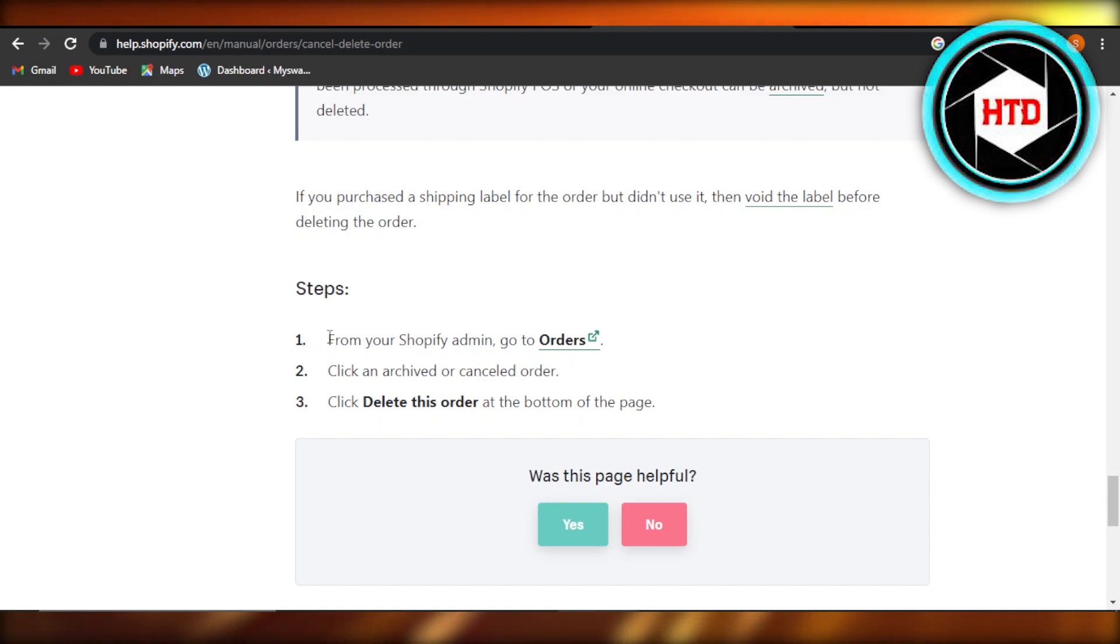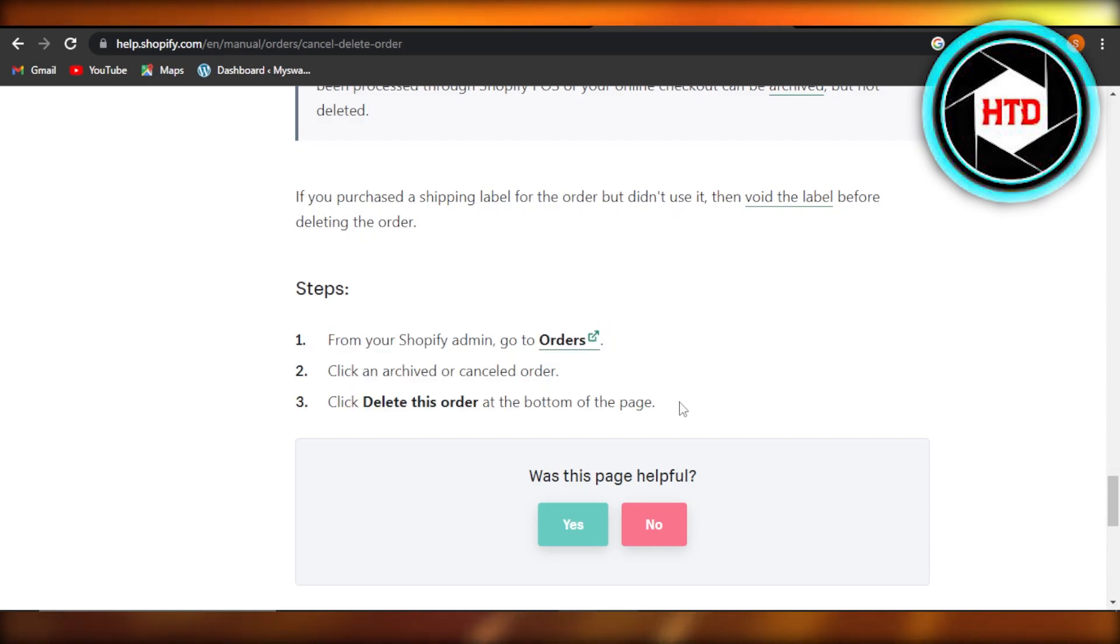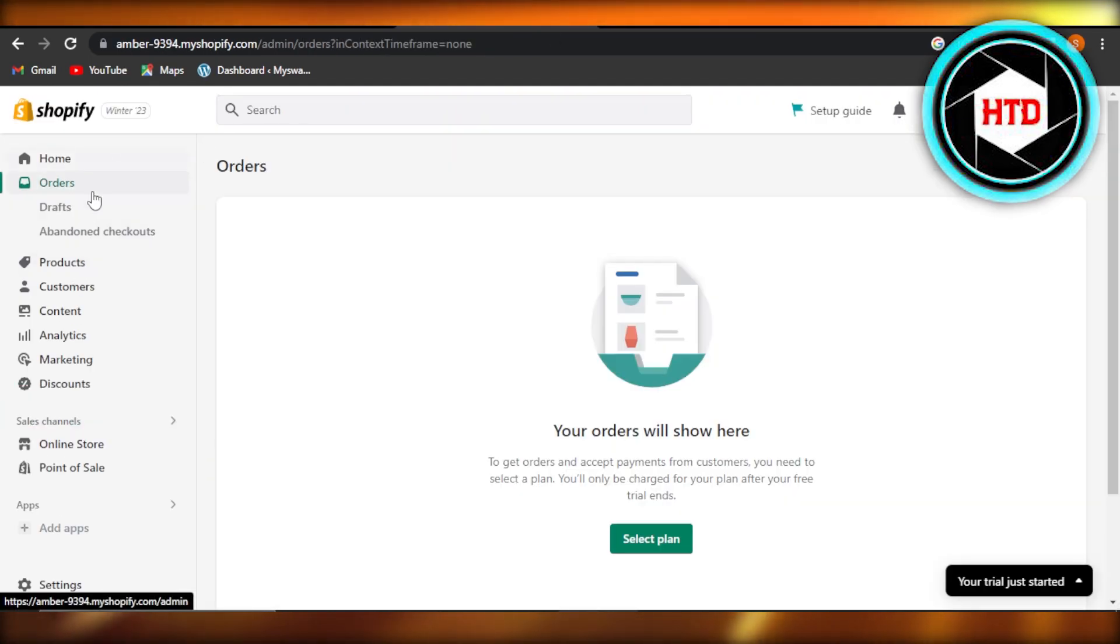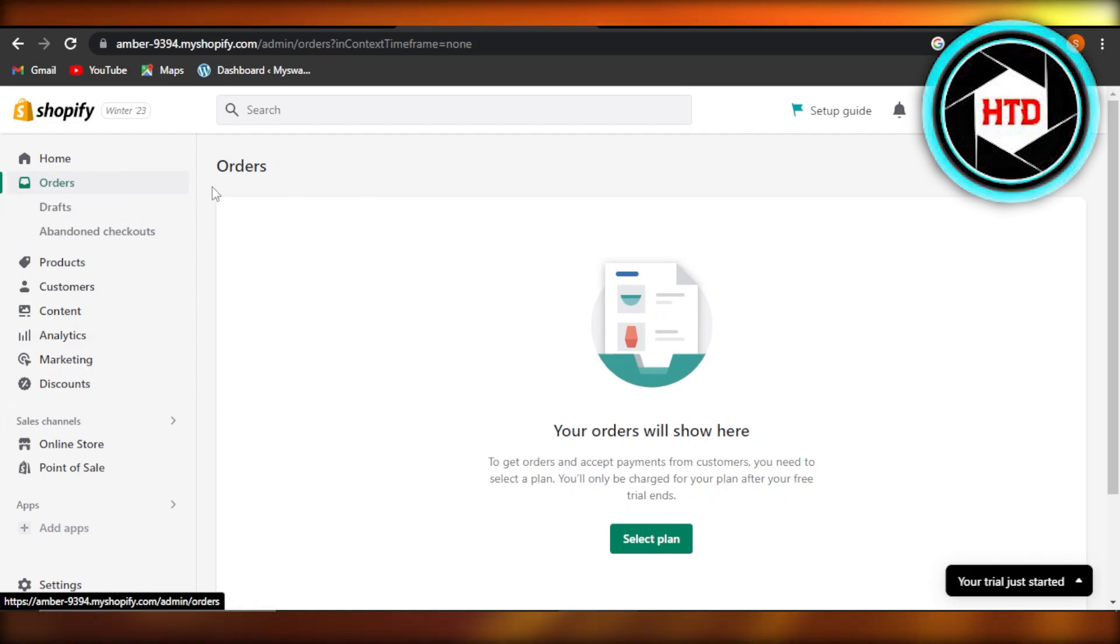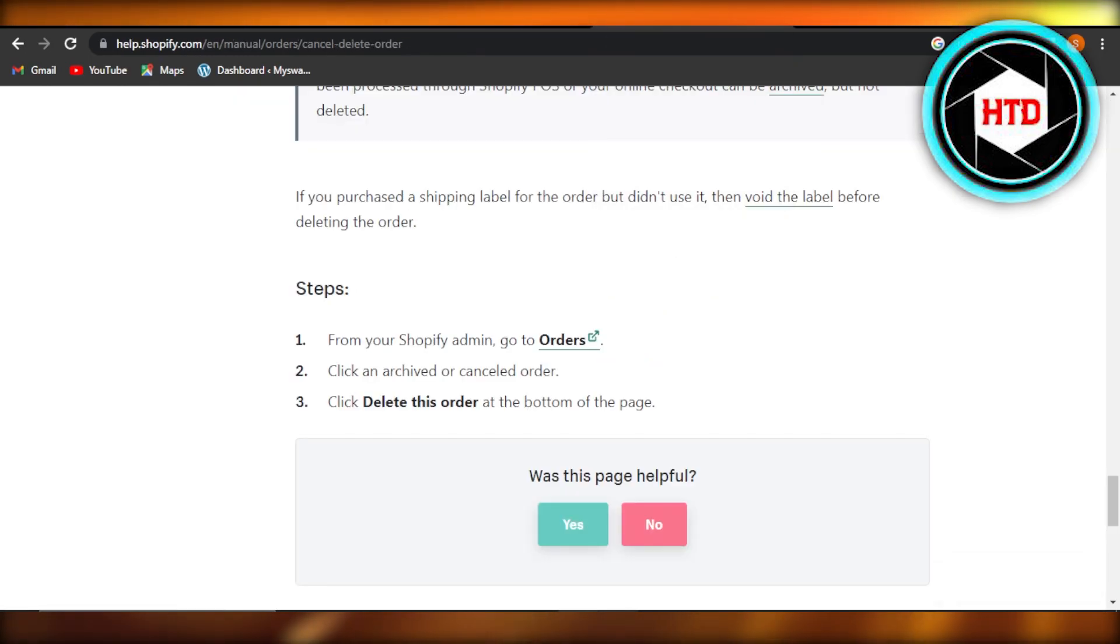That's how easy it is. It just has three steps to delete an order. So you'll just go to your Shopify store, click on orders, and it'll show you the options of archived and cancel. Select the order, click on delete, and your order will be deleted from Shopify.